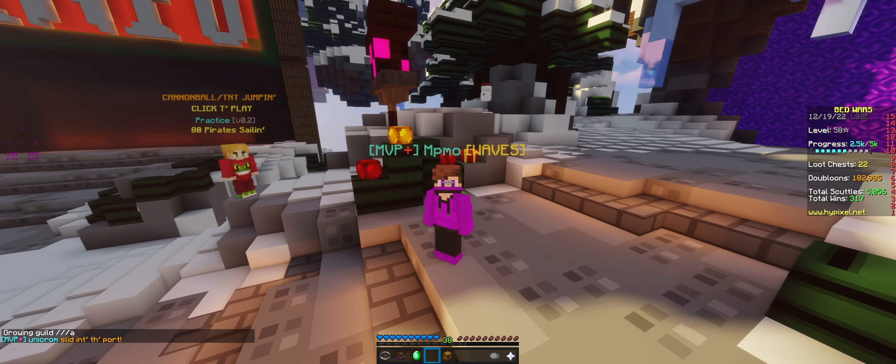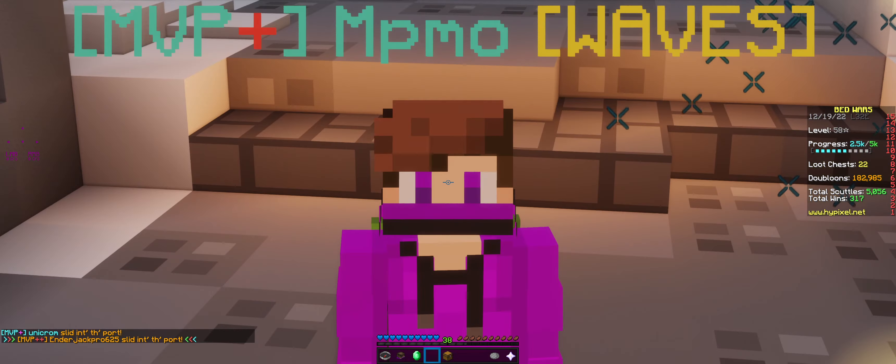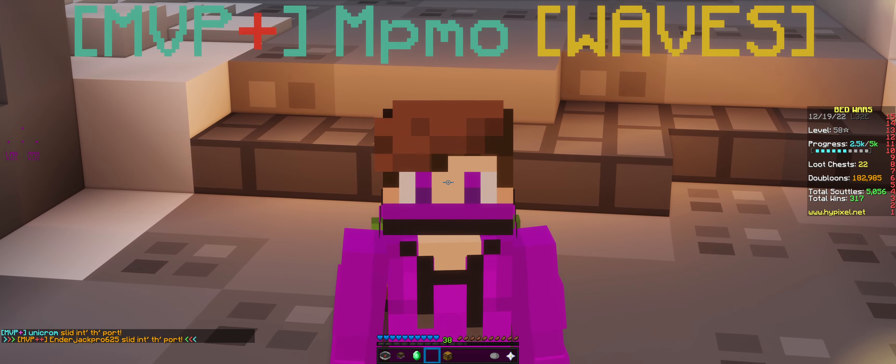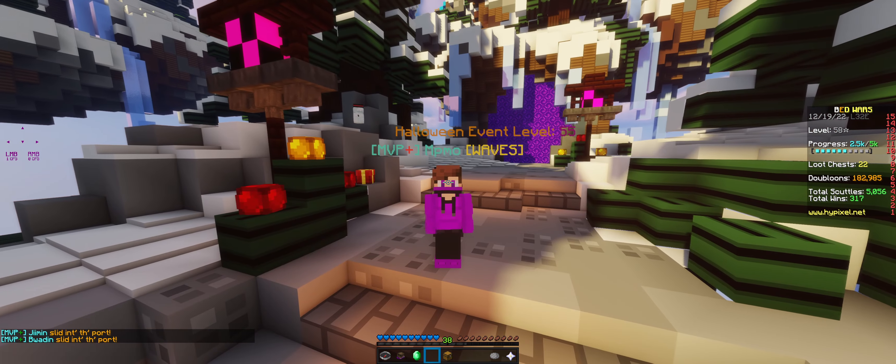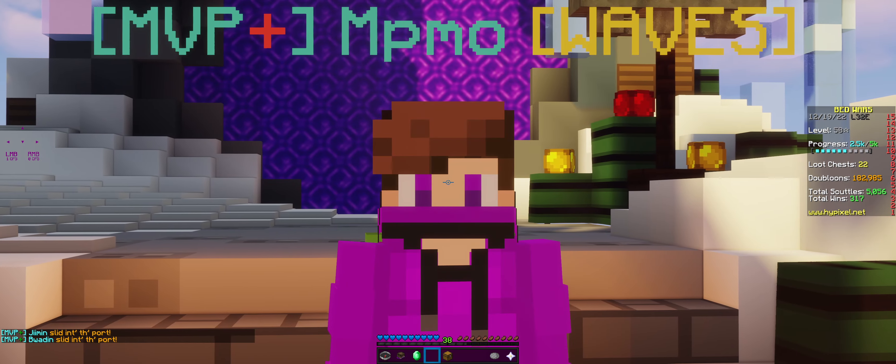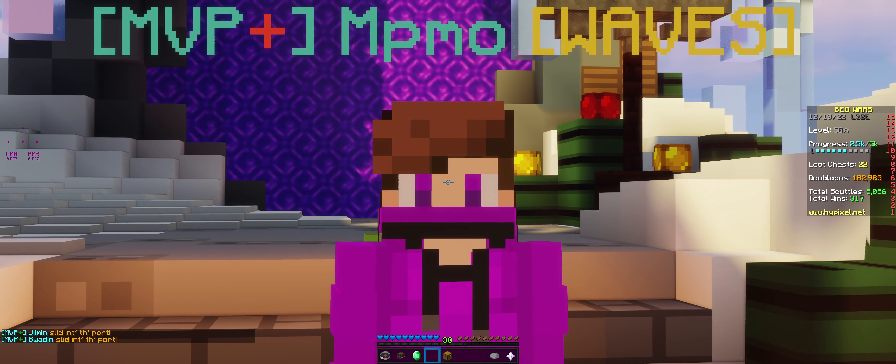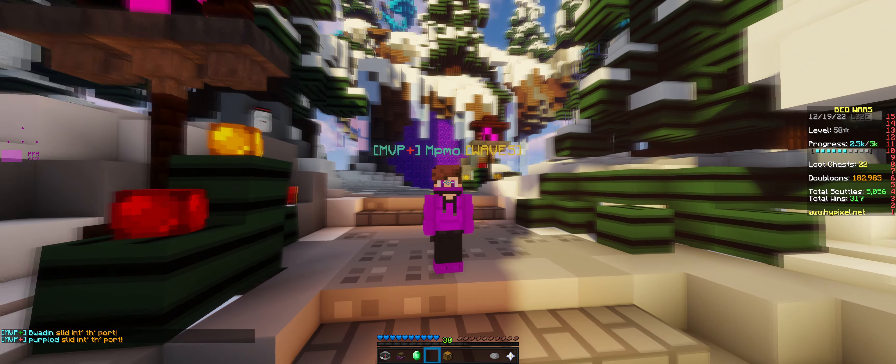This video took way too long to make because of DaVinci Resolve's stupid playback lag. Oh my gosh. But anyways I hope you enjoyed. And I will see you guys later. Subscribe. Like. Bye.